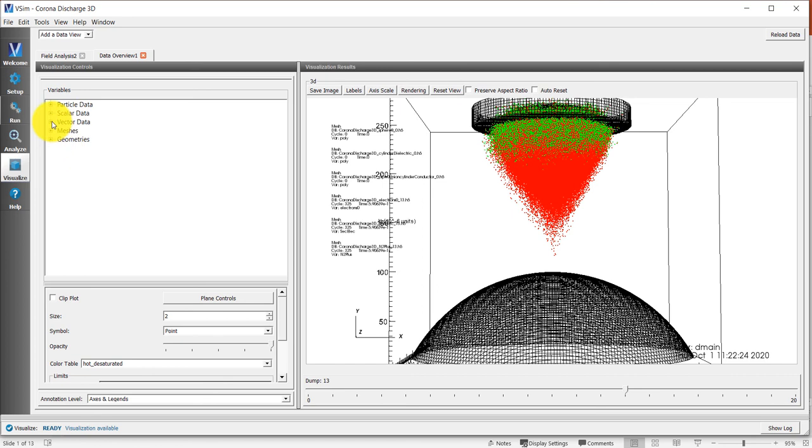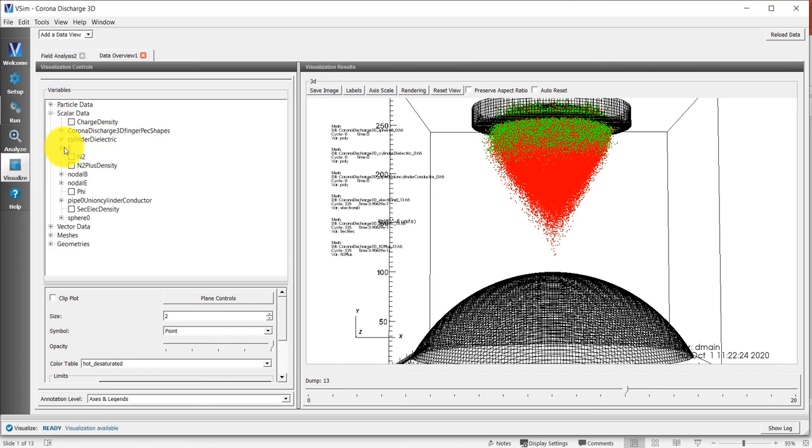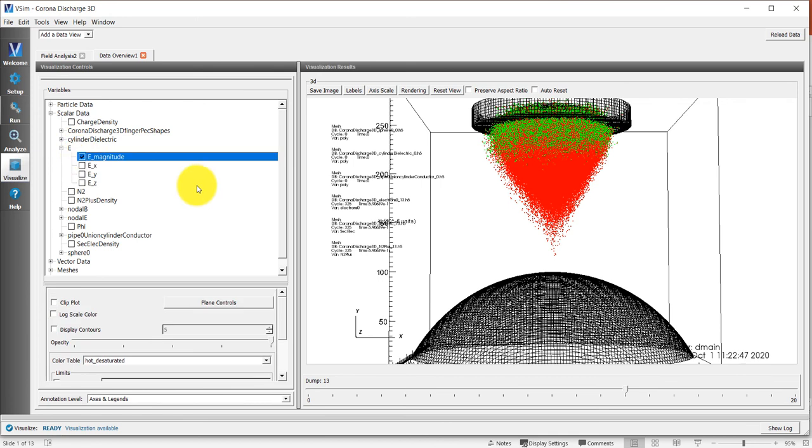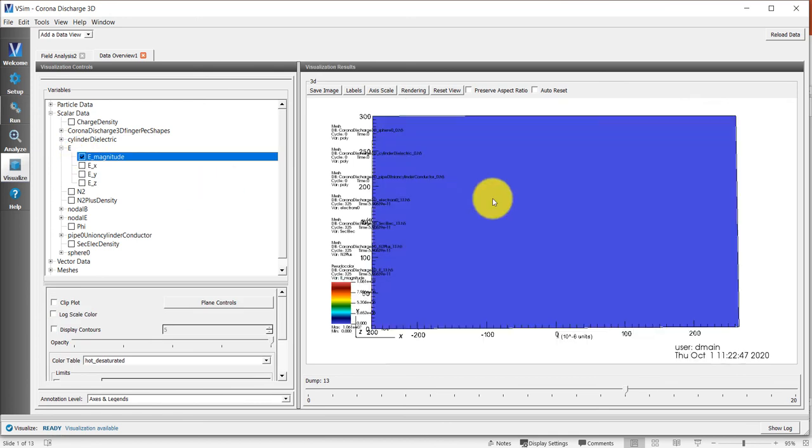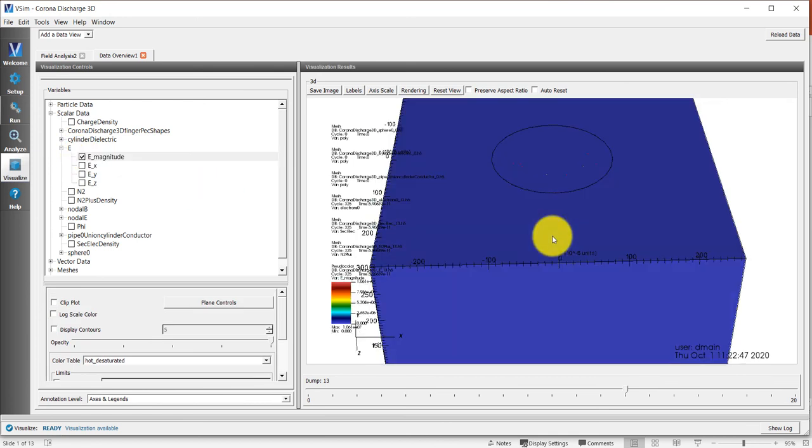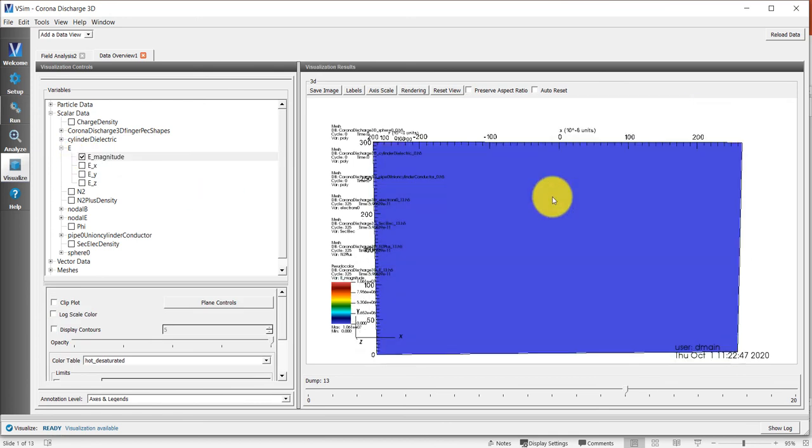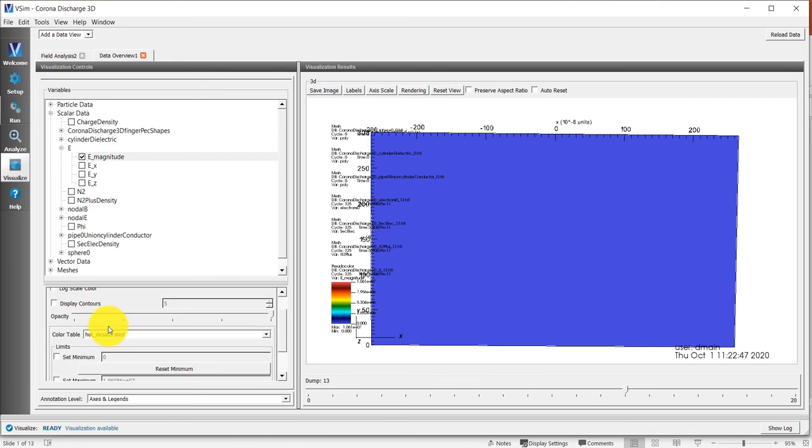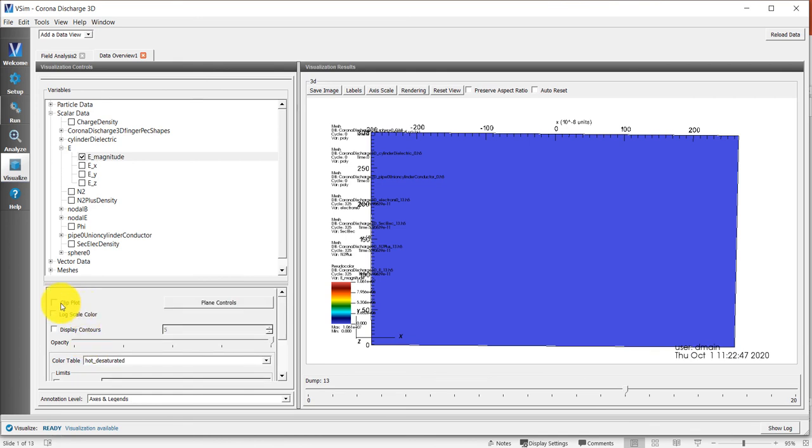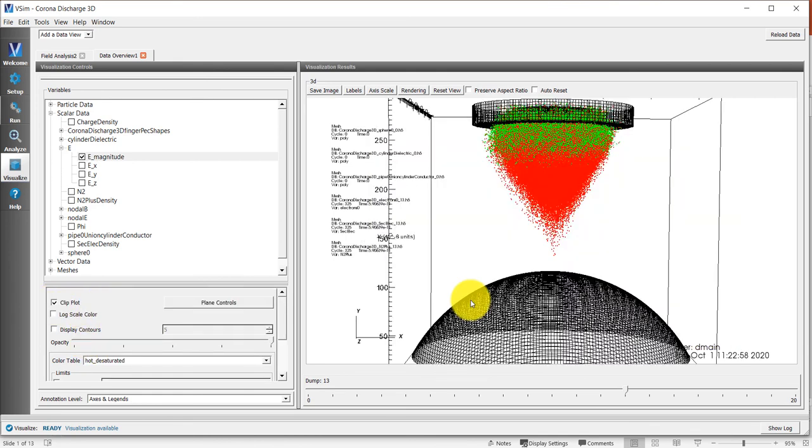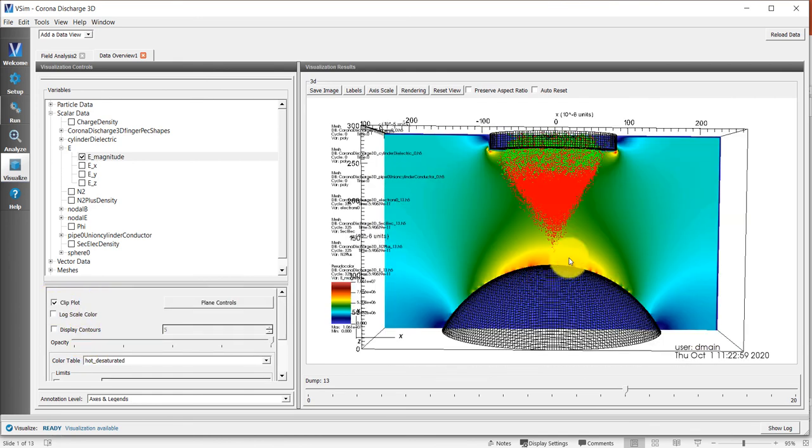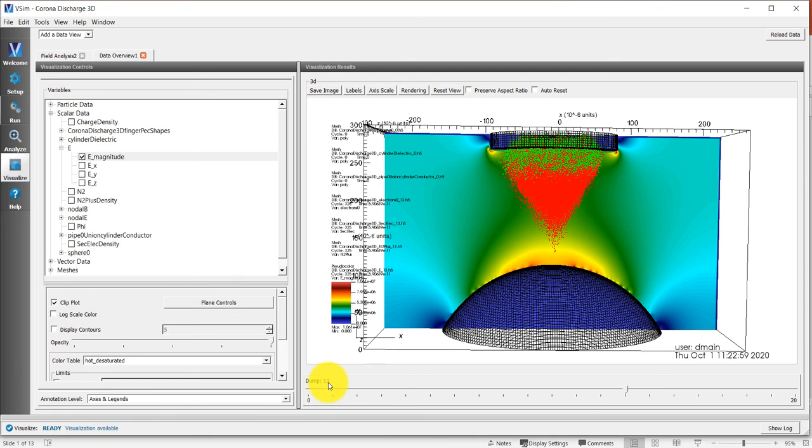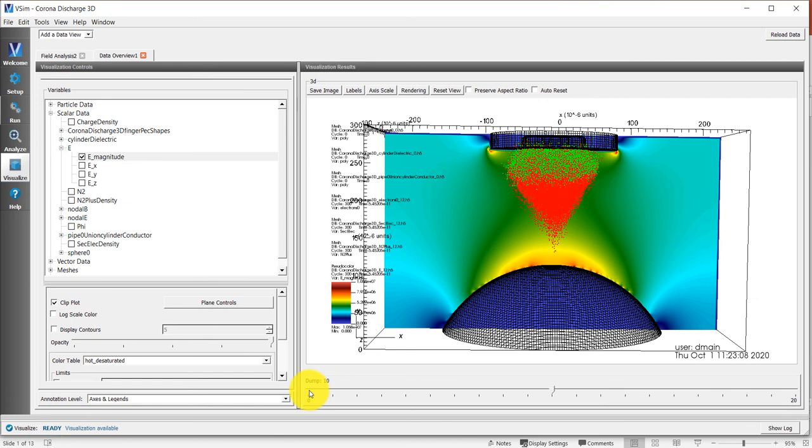We go to scalar data, we expand the E. We see nothing because we are looking at the electric field on this surface. So to see it inside, to cut through the geometry, we need to clip the plot. And now we're looking at the particles superimposed on the field in the background. You can see them both evolving at the same time.